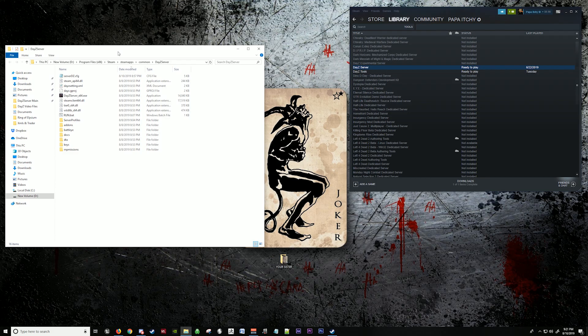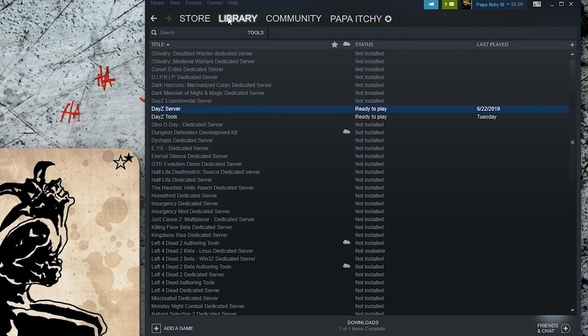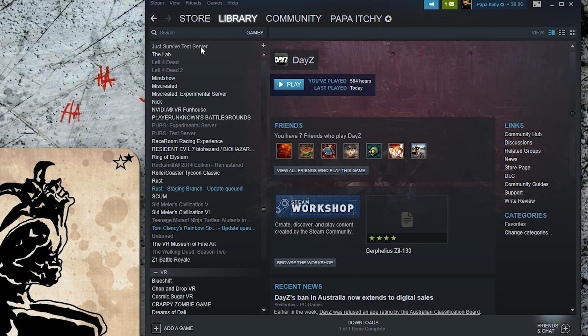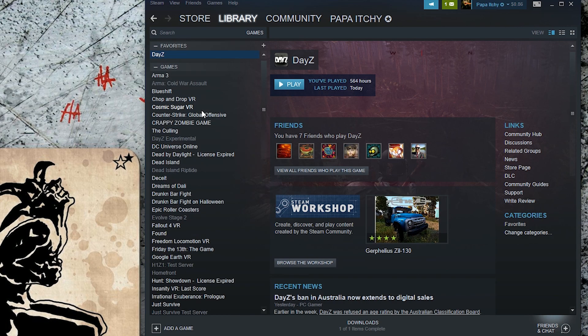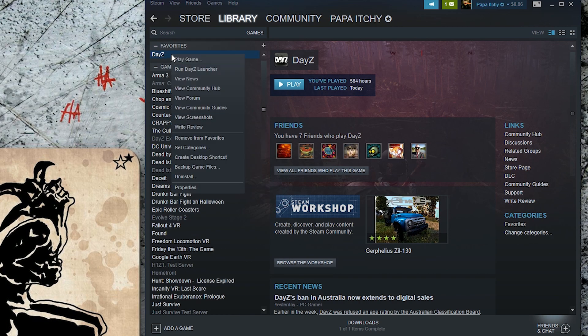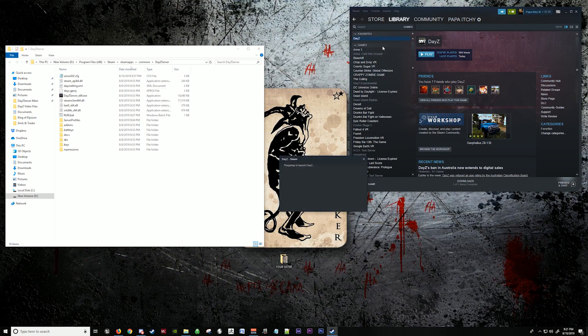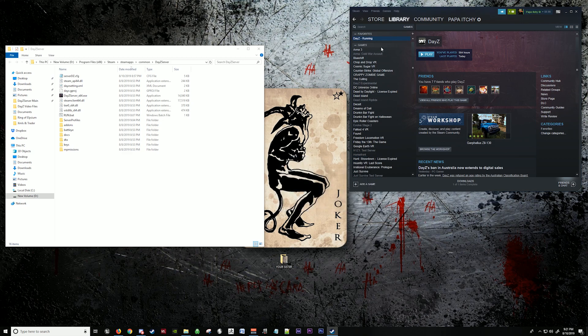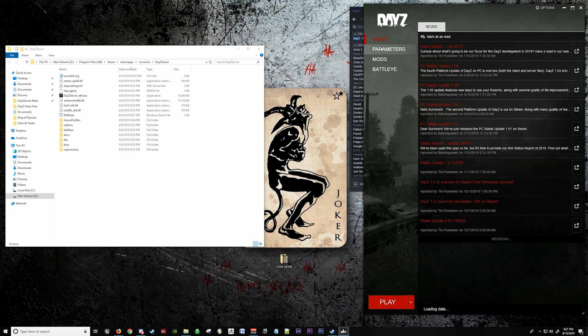Now we're going to set this off to the side. We're going to go back to Steam, go to games, go up to DayZ, run DayZ launcher. And this is going to pop up.